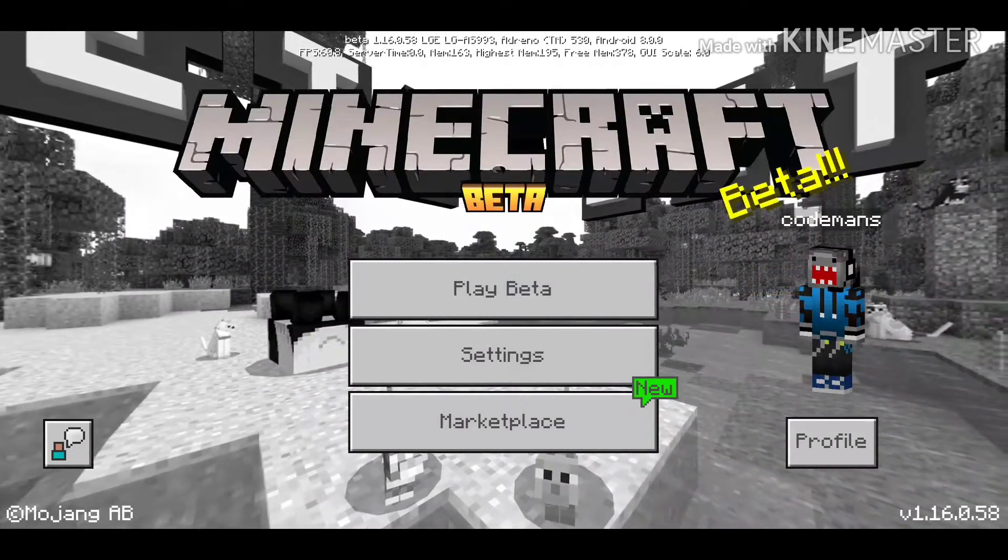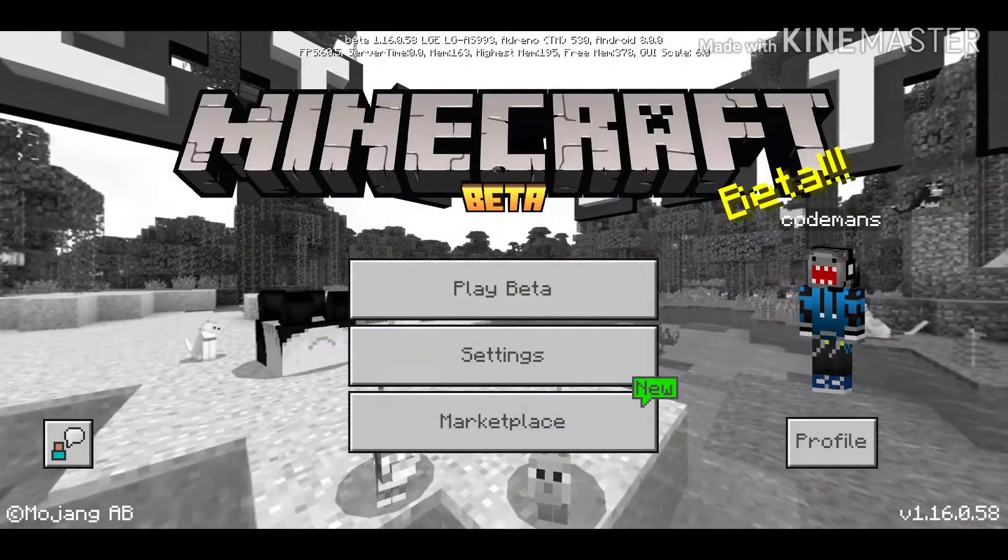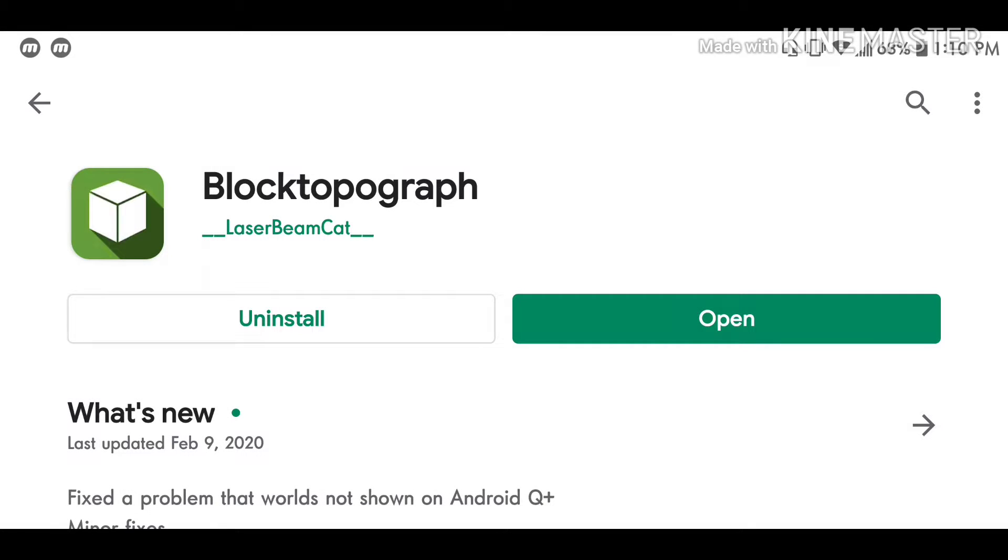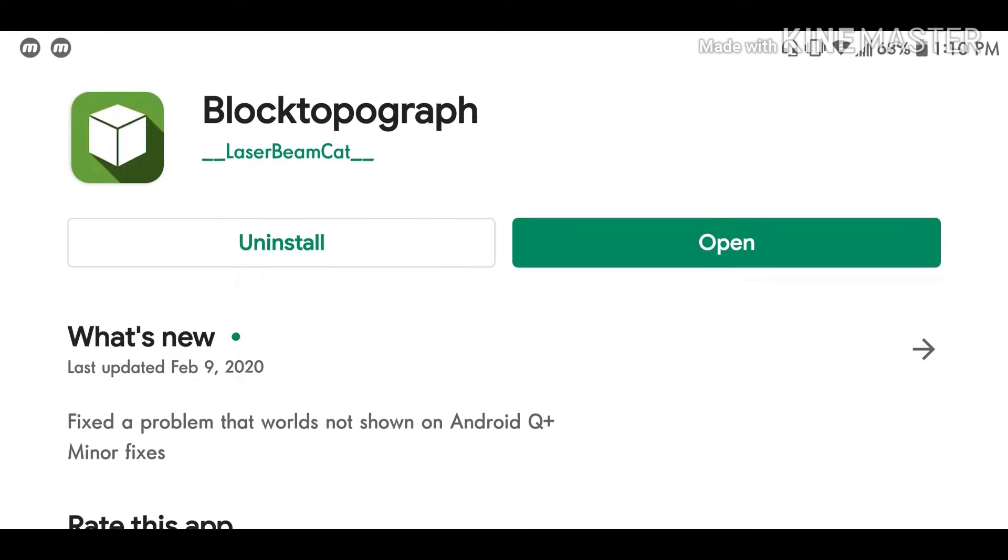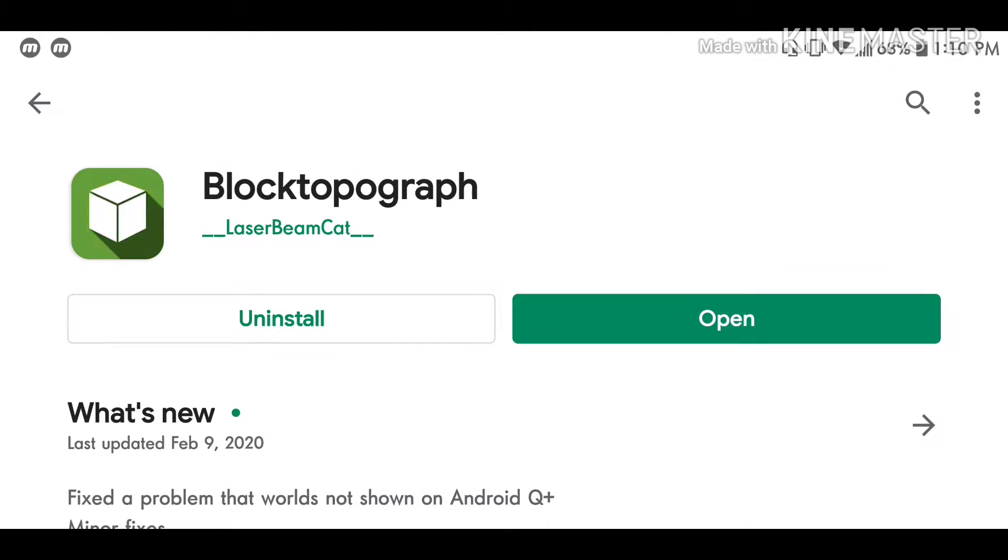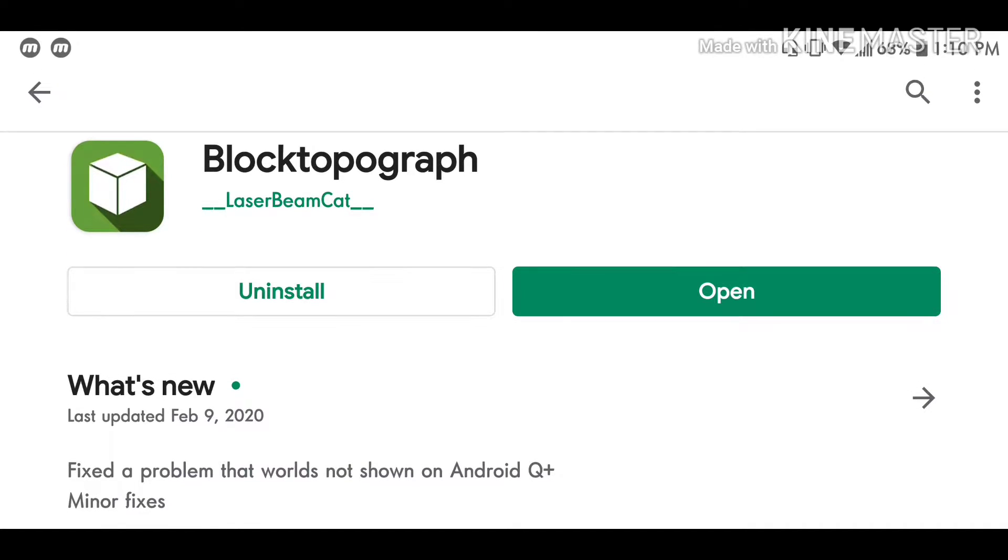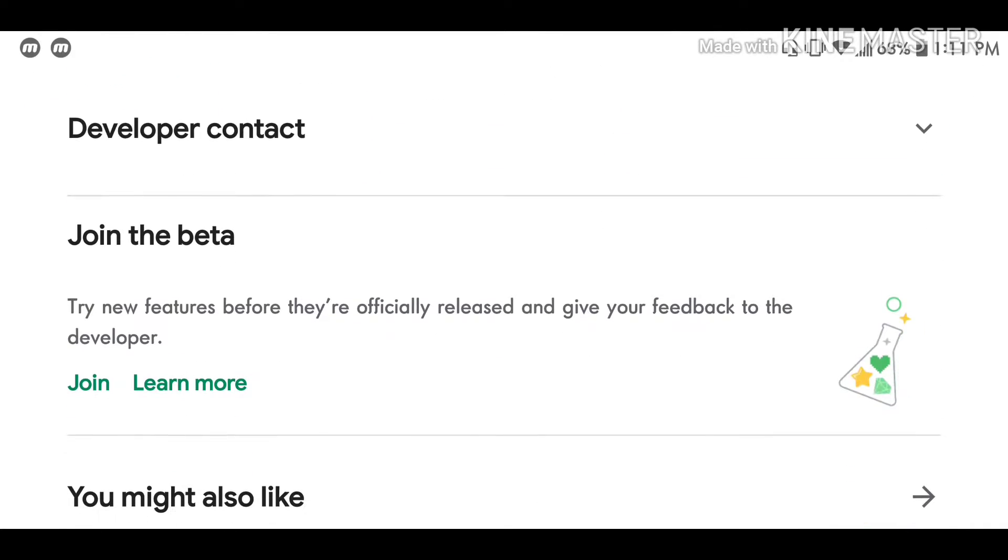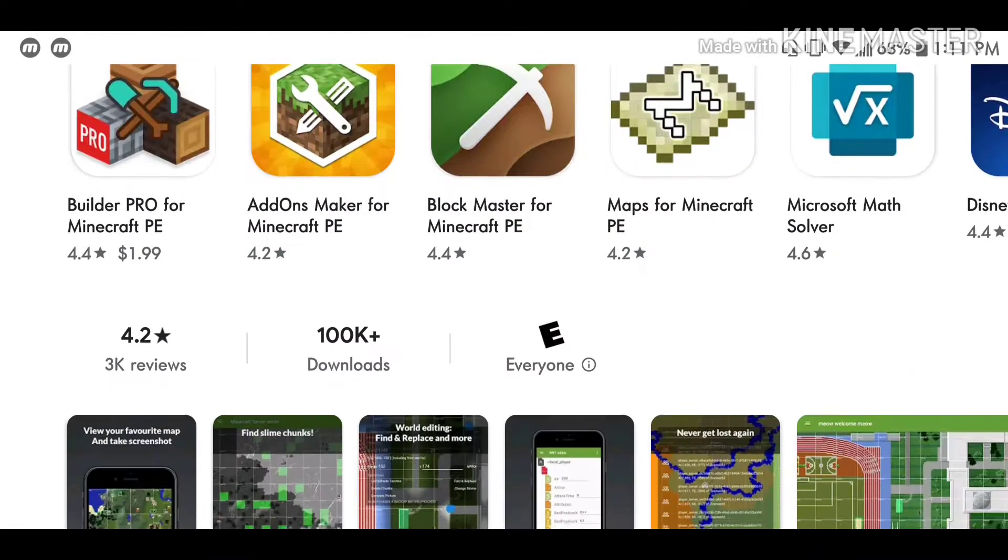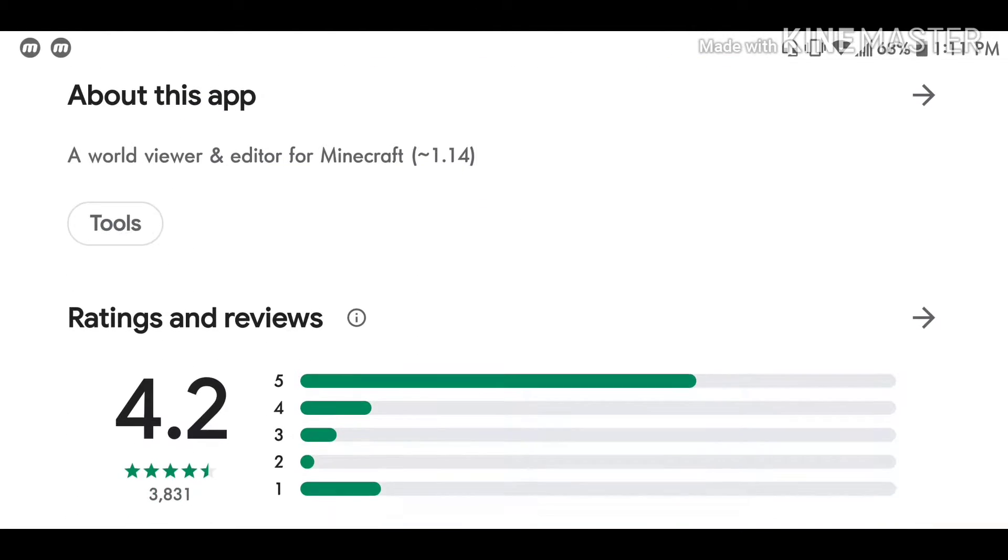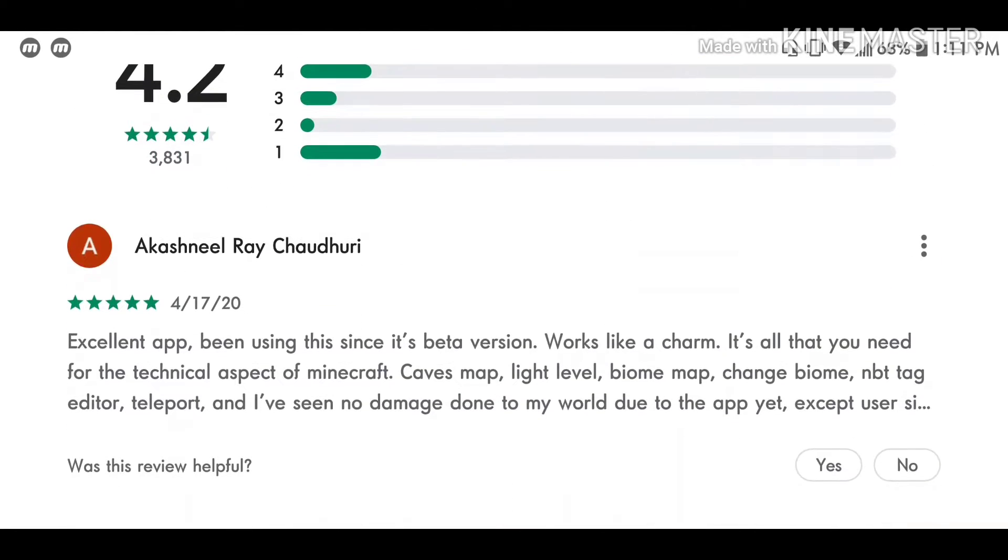So let's get straight into it. Okay guys, so the first step is going to be download Block Topograph. I don't know what it's called, but this is the app. That's the logo and everything, download it, it's free. This is going to be a tool for your Minecraft world. There is a ton of features, and this is the app we're going to be using to repair our deleted chunks.